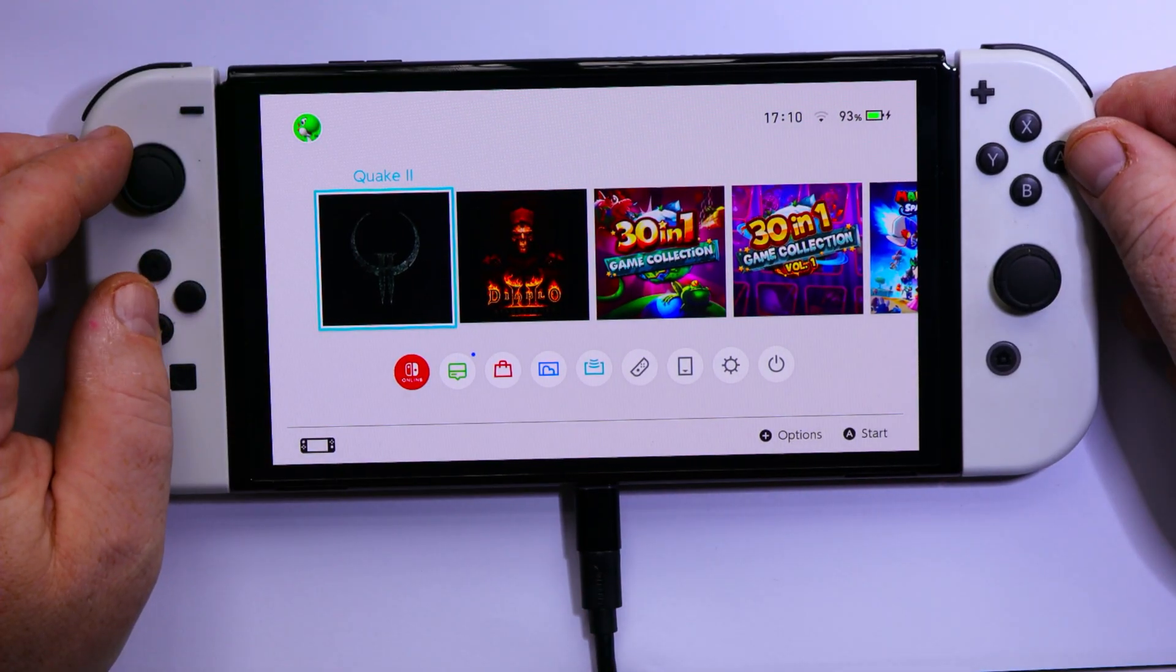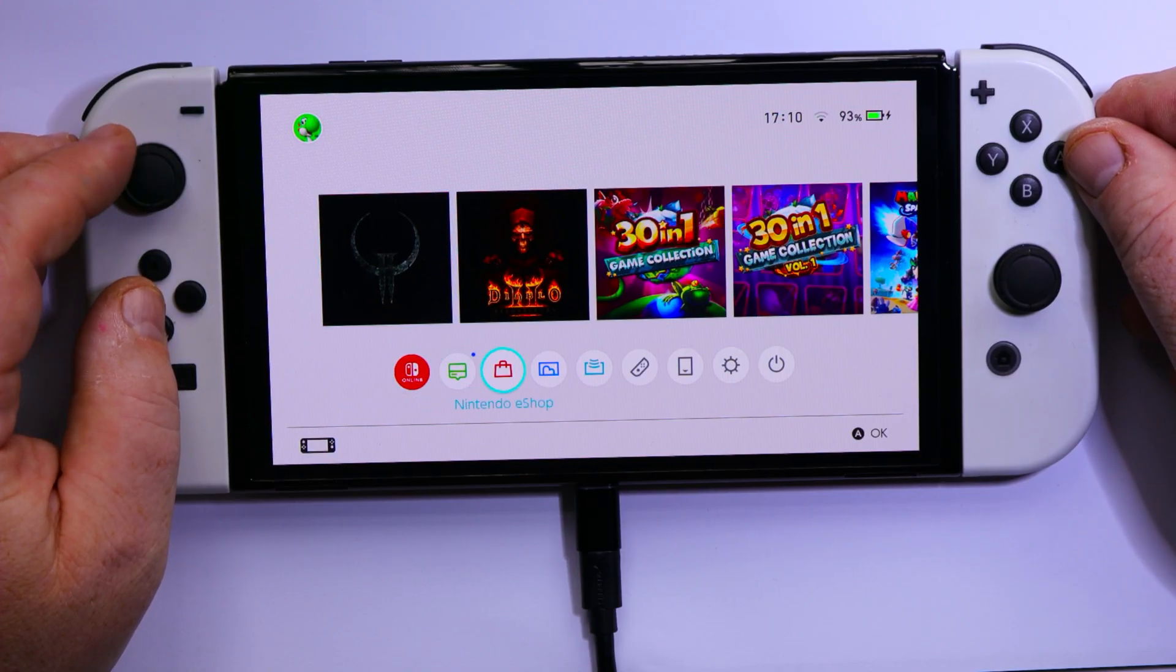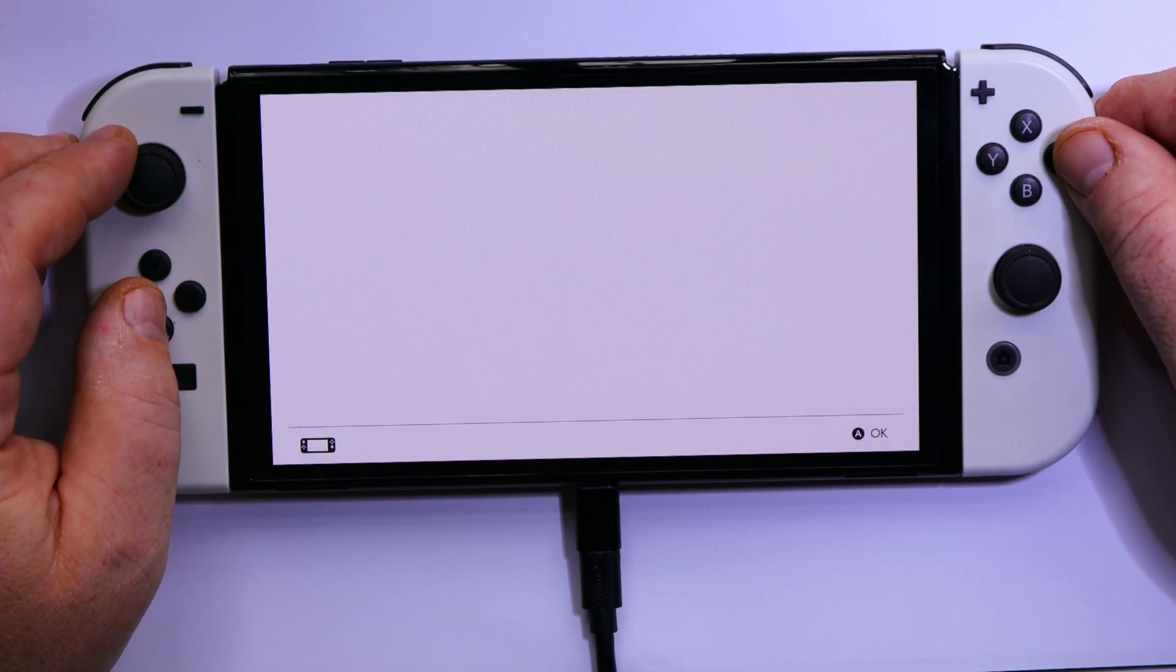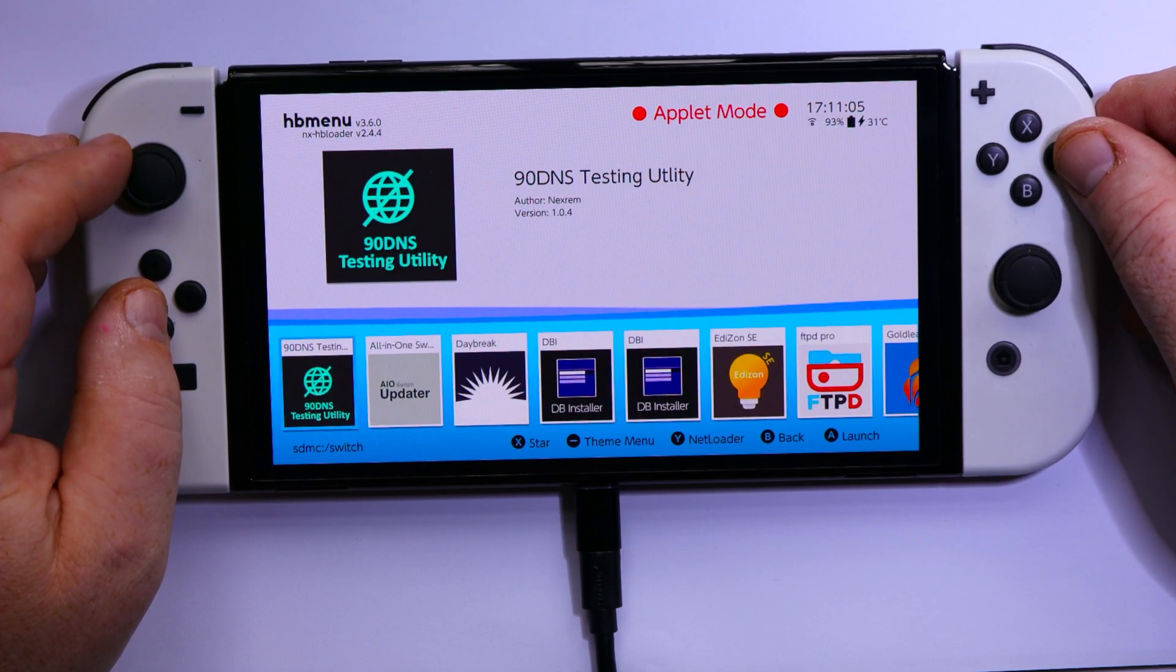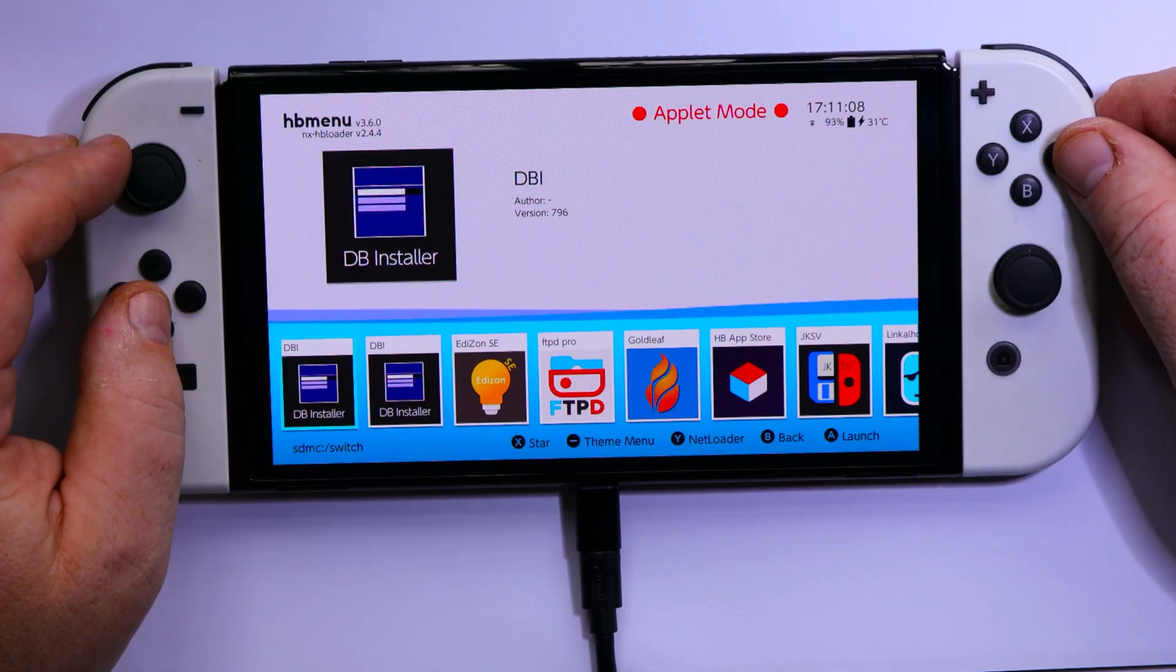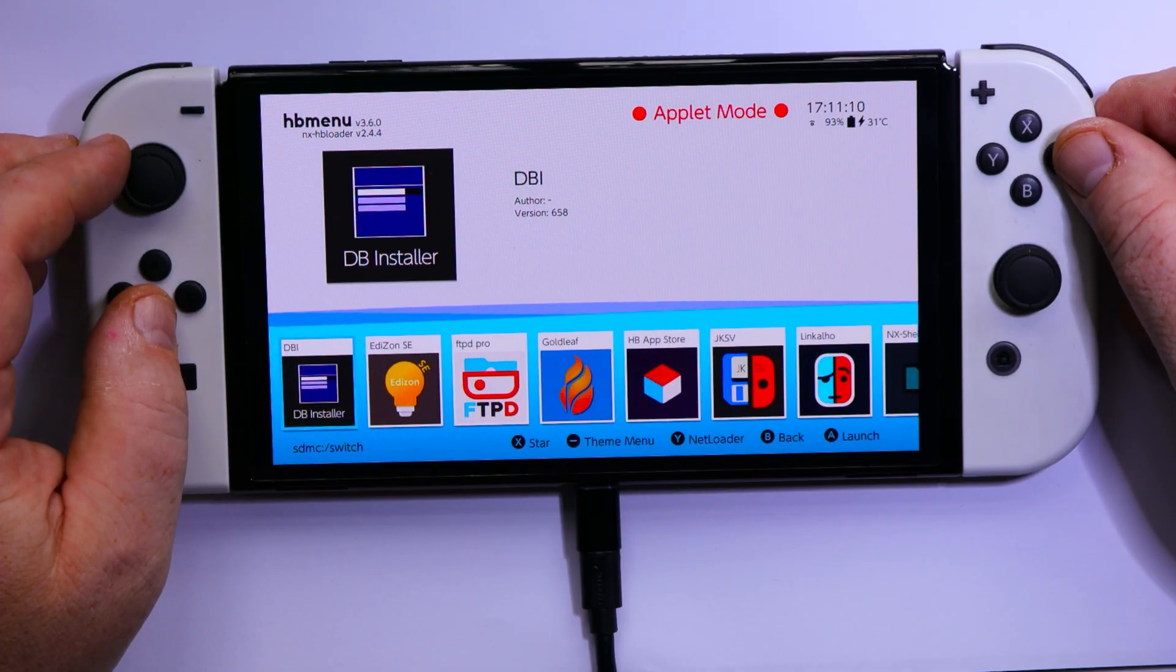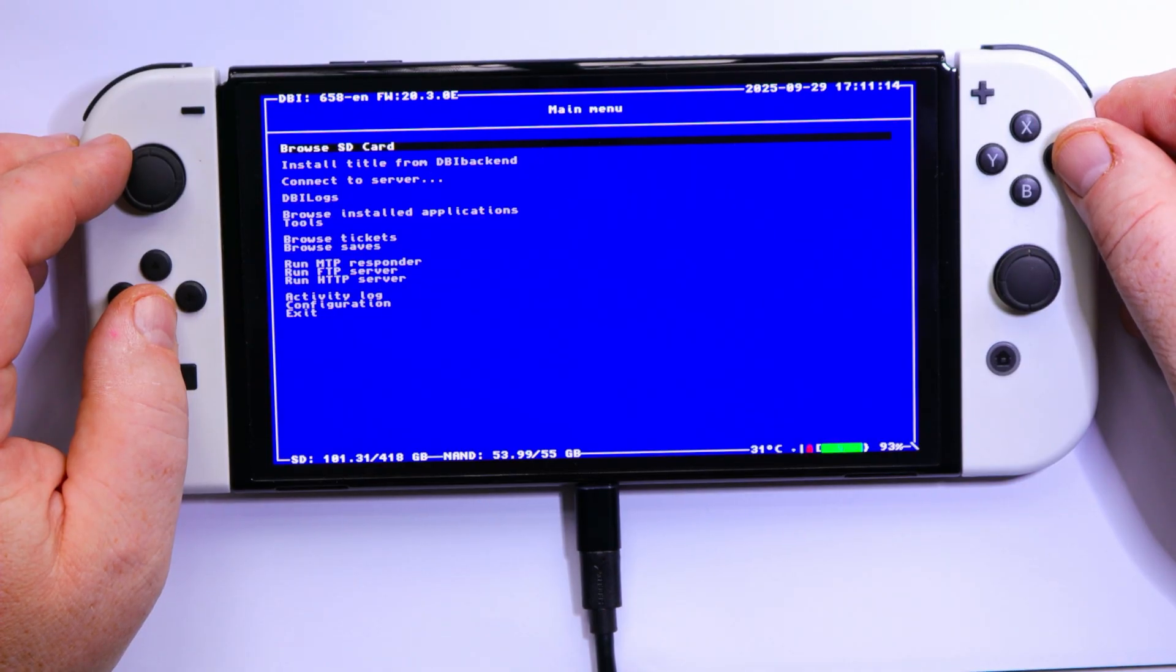Alright, so when you've got your USB-C cable connected, you just need to go to the album, select the DBI. First version is Russian, this version is English. So now we are in the DBI.